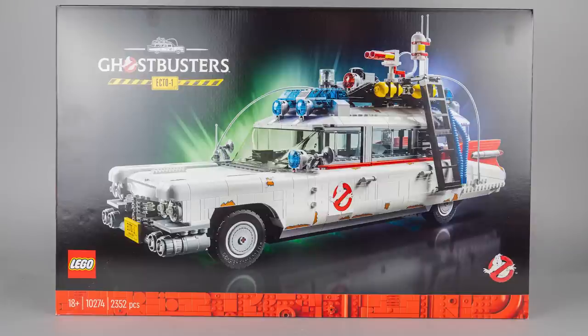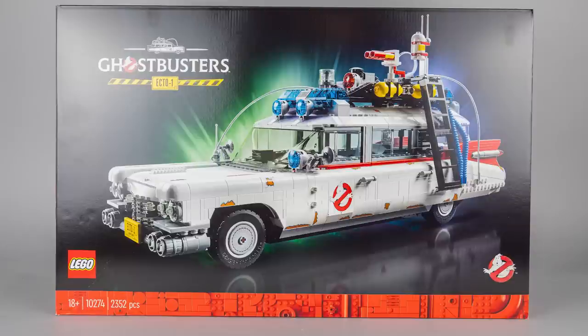The box has the standard new look for the 18 Plus sets. It looks okay-ish with the Cadillac on the black background, although I could imagine a much more colorful and action-packed scene on the front.